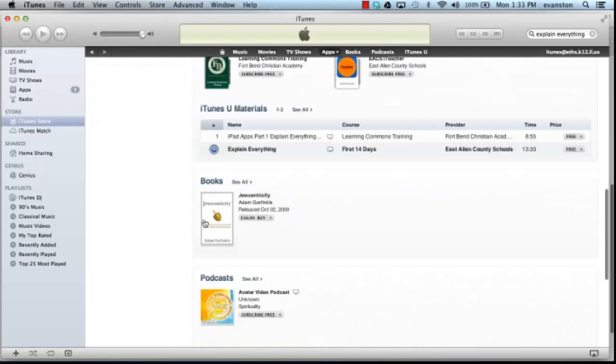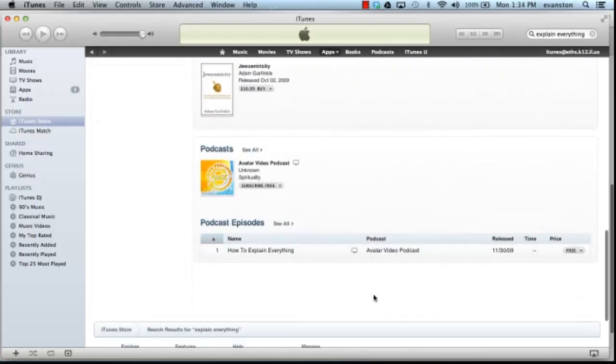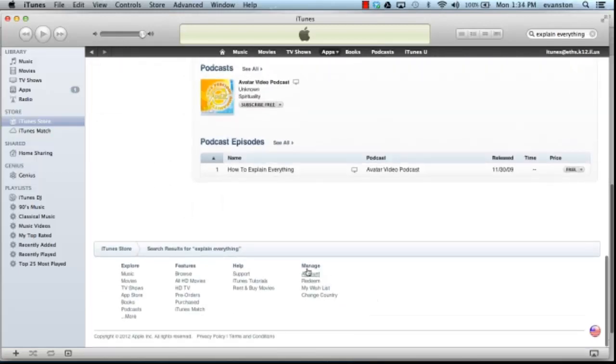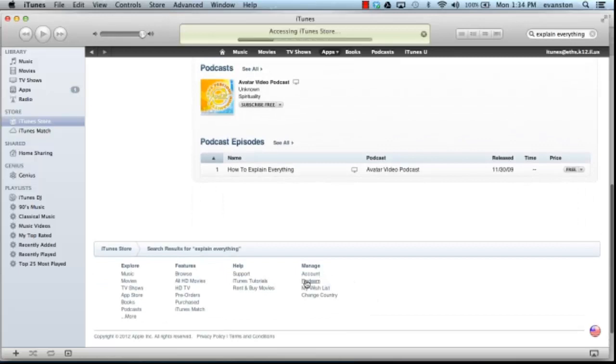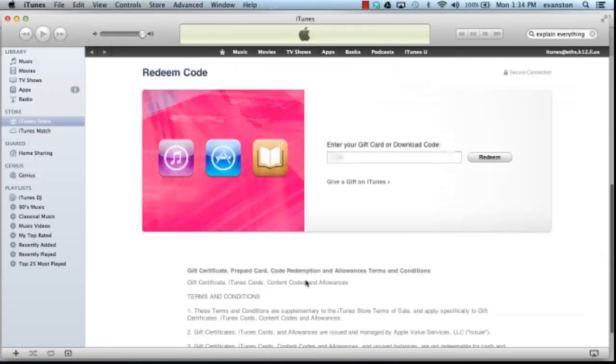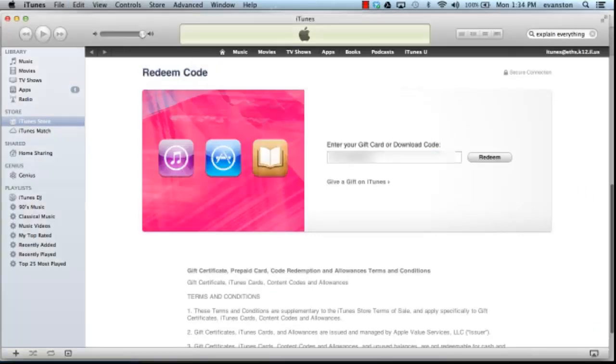So I already have a code on my clipboard, and I'll go through iTunes and click on Redeem. And I'll go ahead and paste that code in here and click on it.